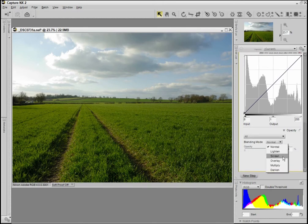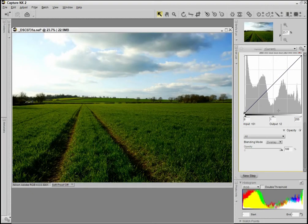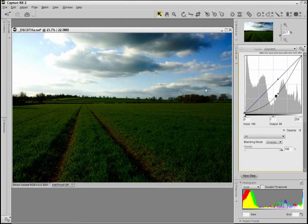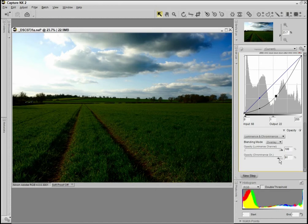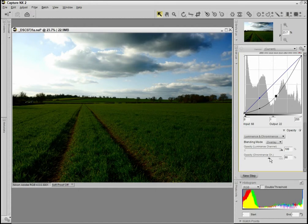I'm going to change the blending mode to overlay, and then I'm going to pull it down quite a lot to add some darkness and contrast into the clouds. I'm also going to change this to luminance and chrominance. The blue in the sky up here is a bit too much, I think, so I'm just going to reduce the chrominance a bit. There we go, that looks OK to me.